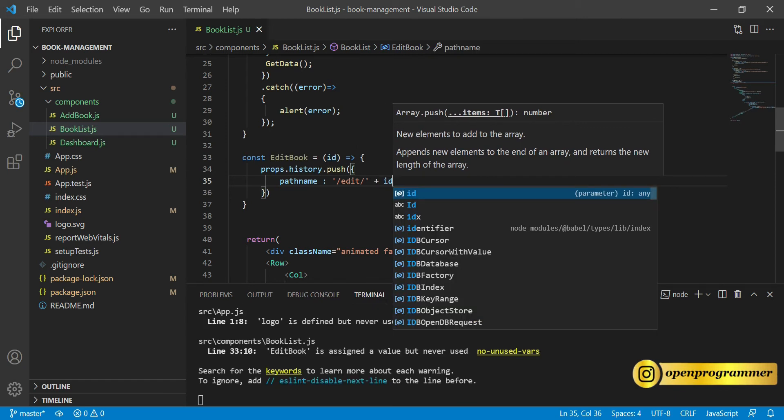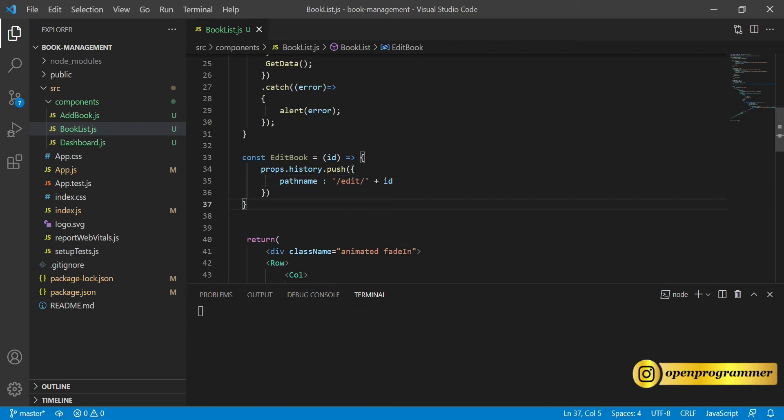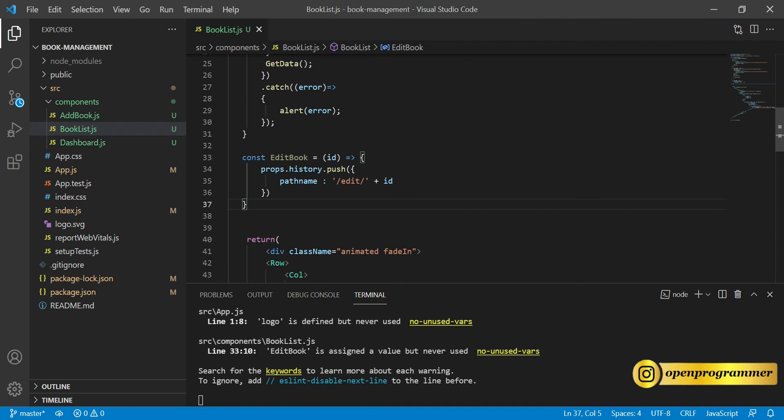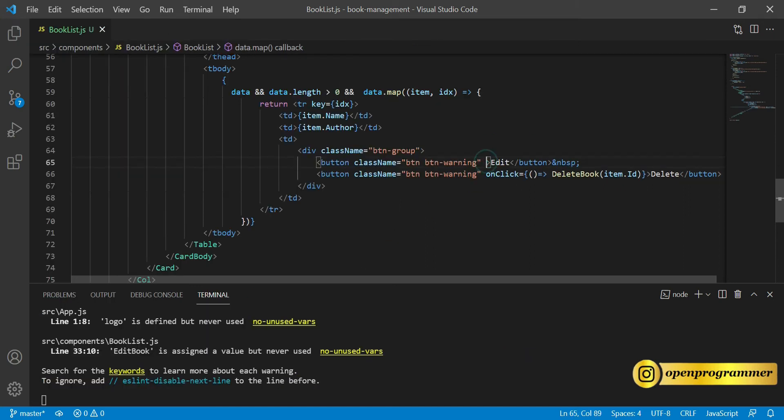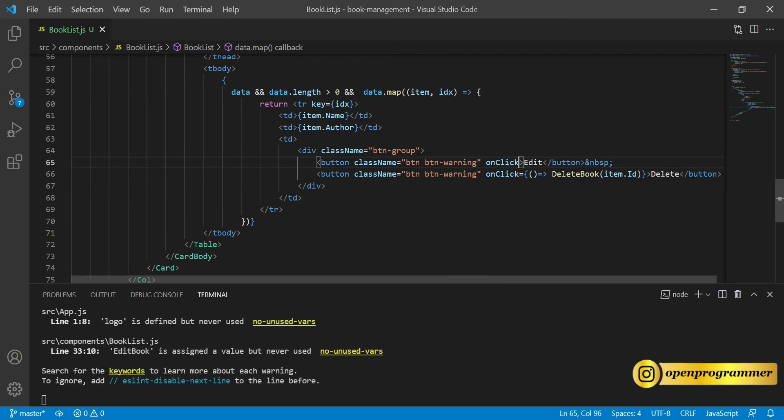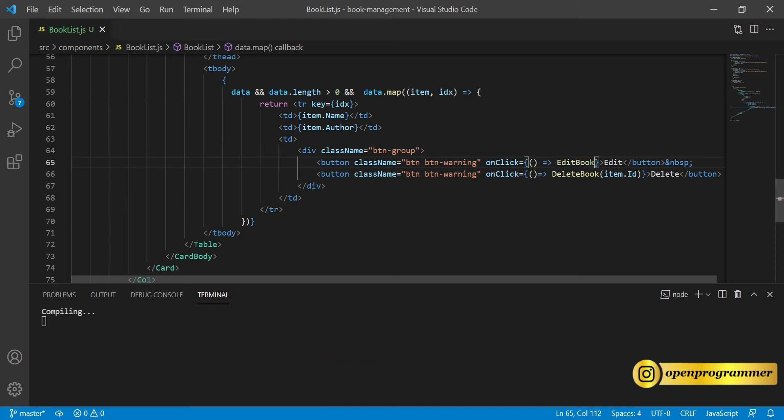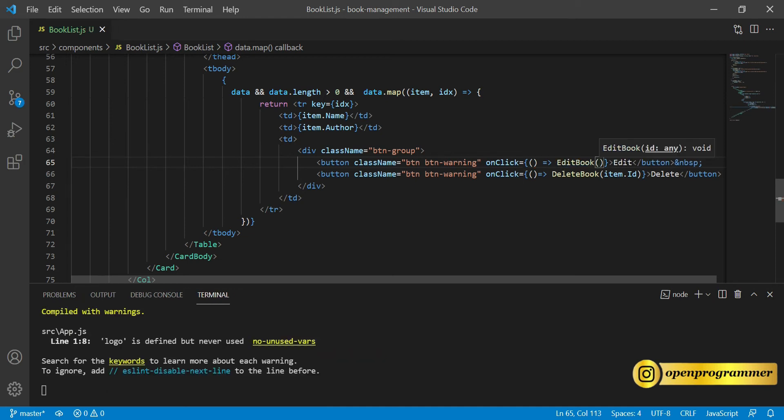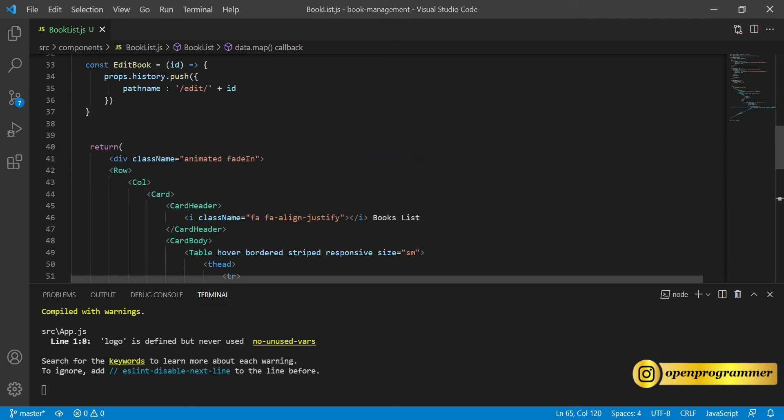Here we will give the exact path which is edit slash and then the id which we are passing as a parameter. So let's save this. We have created our edit method. It will take the id and redirect user to this particular component. Copy this method and inside this rendering part we need to create an onClick method similar to the delete one. onClick editBook, and this will also take the item.id.